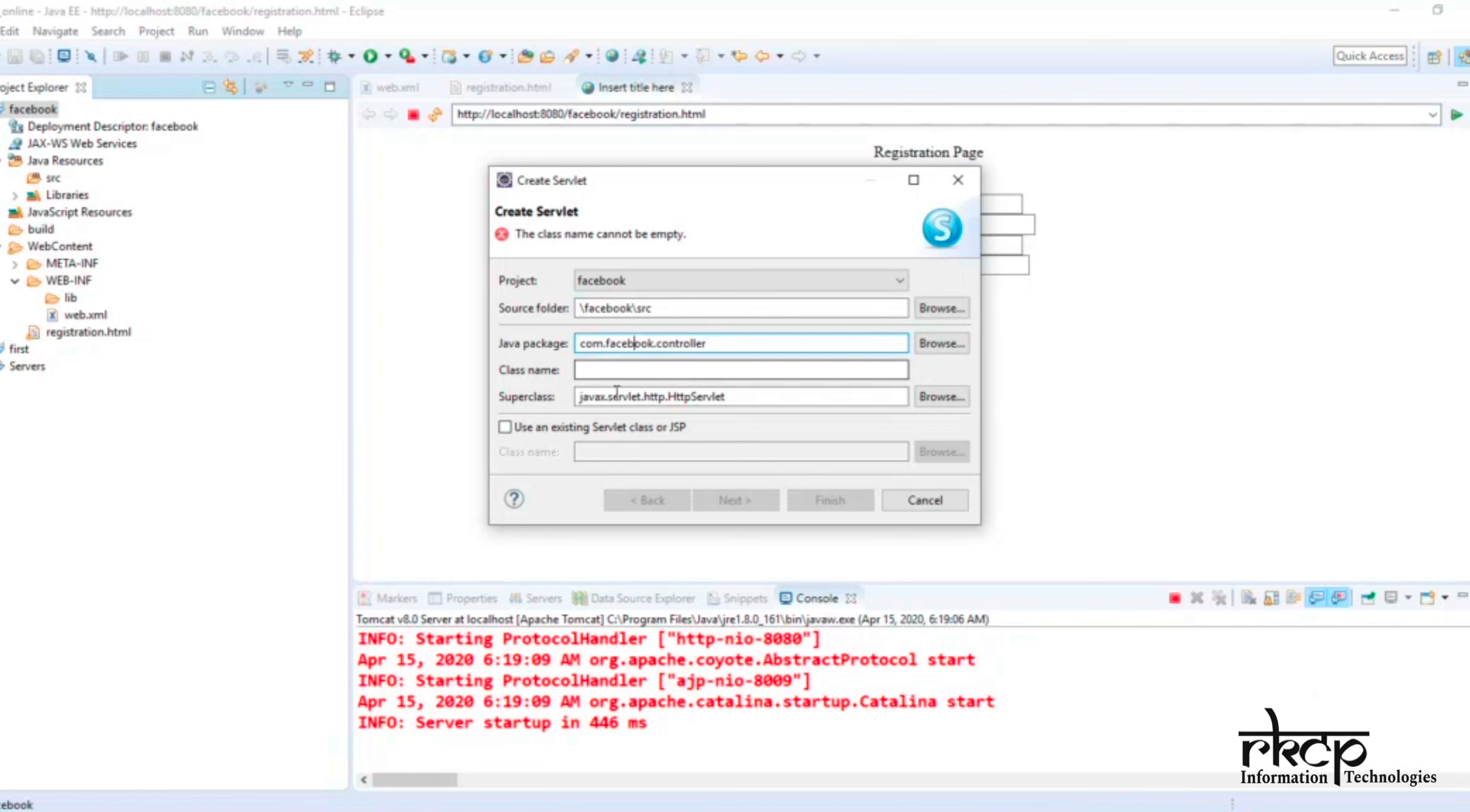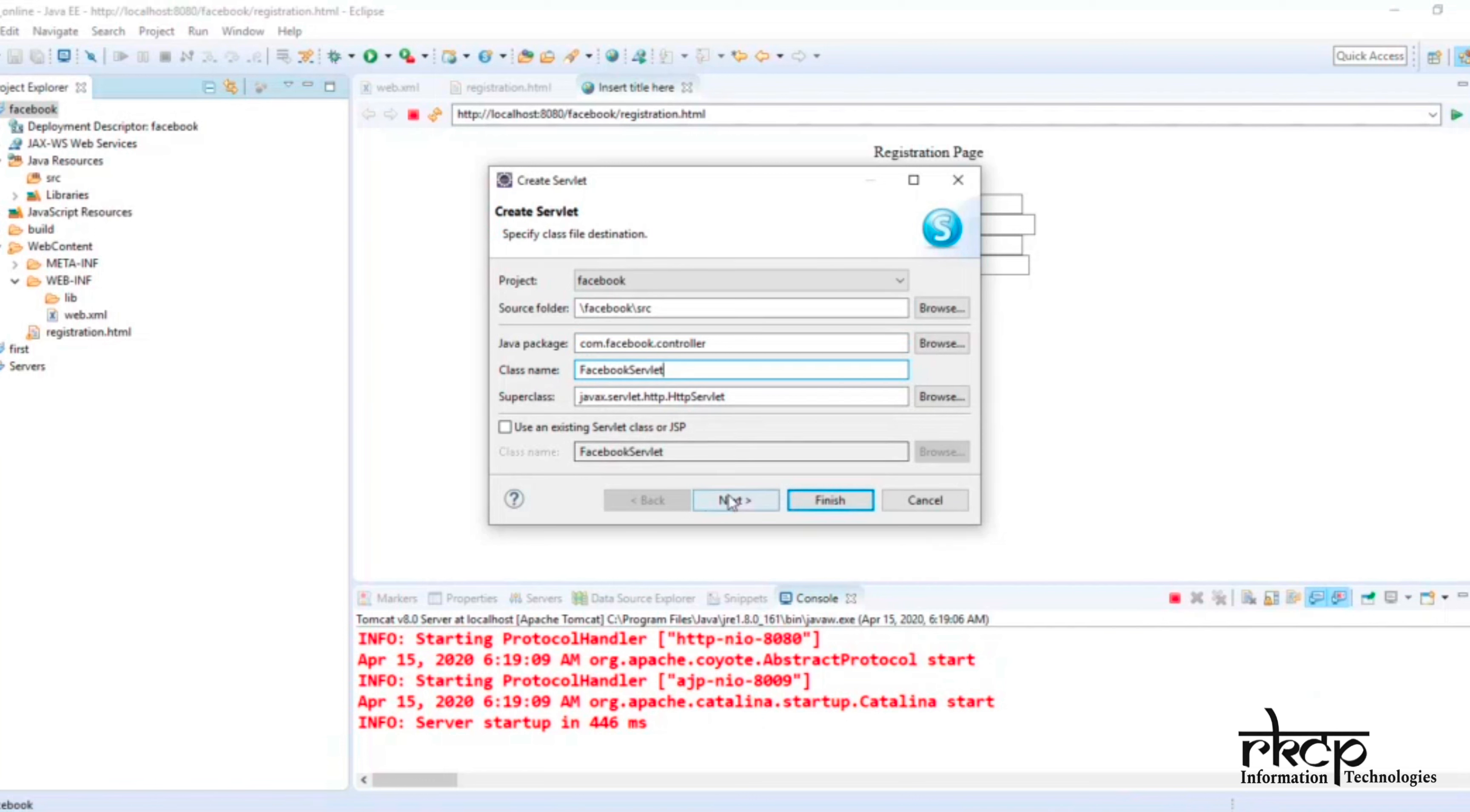Now my class name—suppose for this I'm using my class name like FacebookServlet. This is my class name, and now I'm ready to click Next.